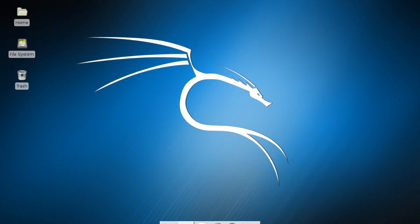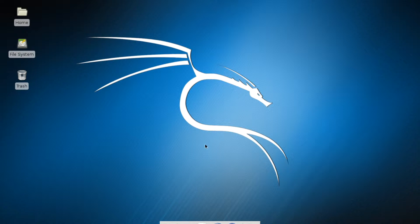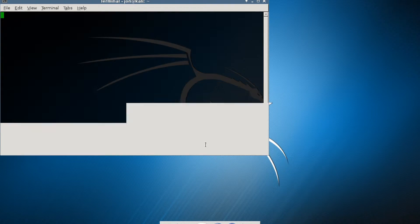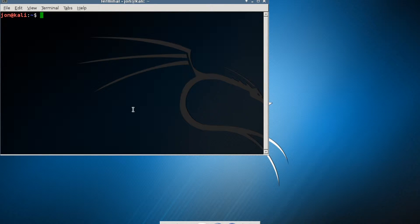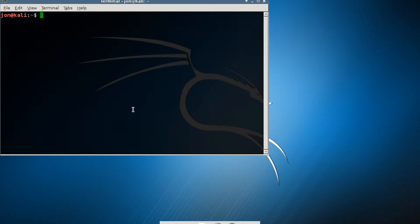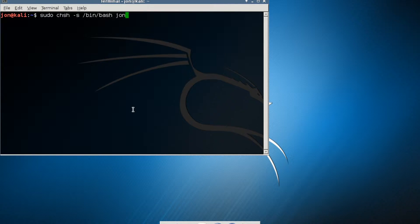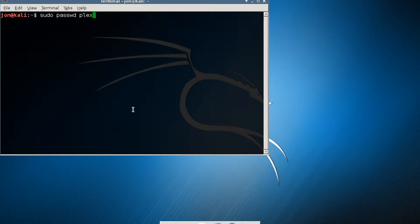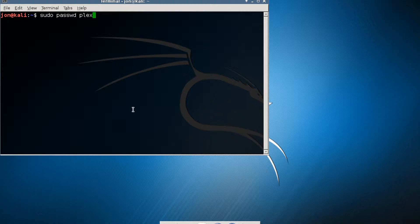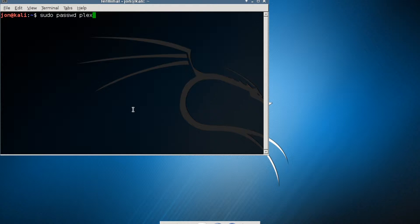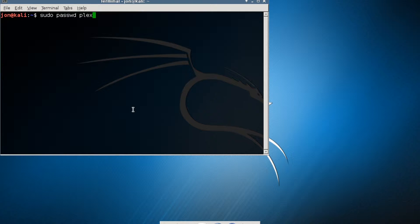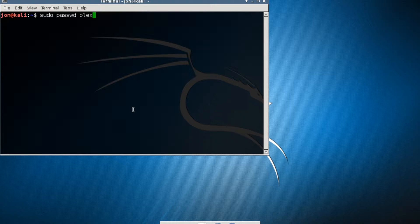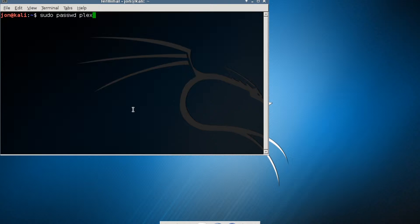So you're going to start off by opening the terminal emulator. This will let us type in the commands we need. The first thing I want to do is set up a new account. The reason I'm setting up an account is, as a general rule, for security purposes, you don't want to be using the root account for pen testing or if you need to log into your Plex server.